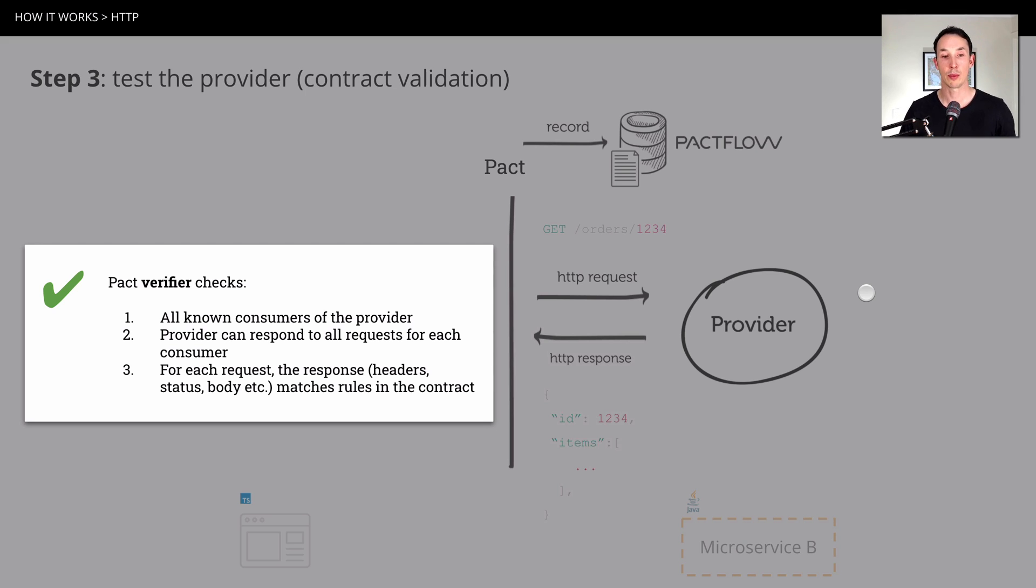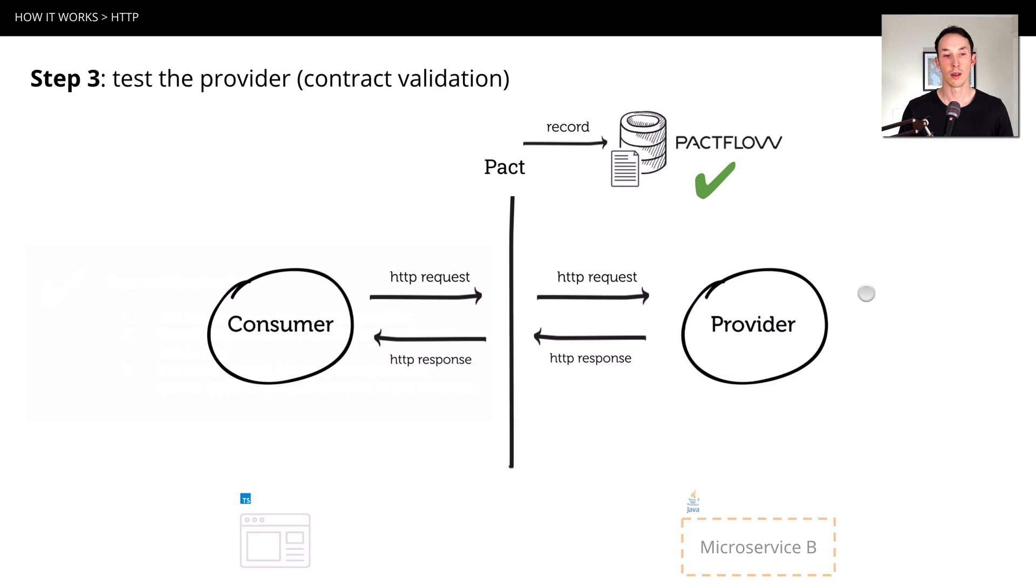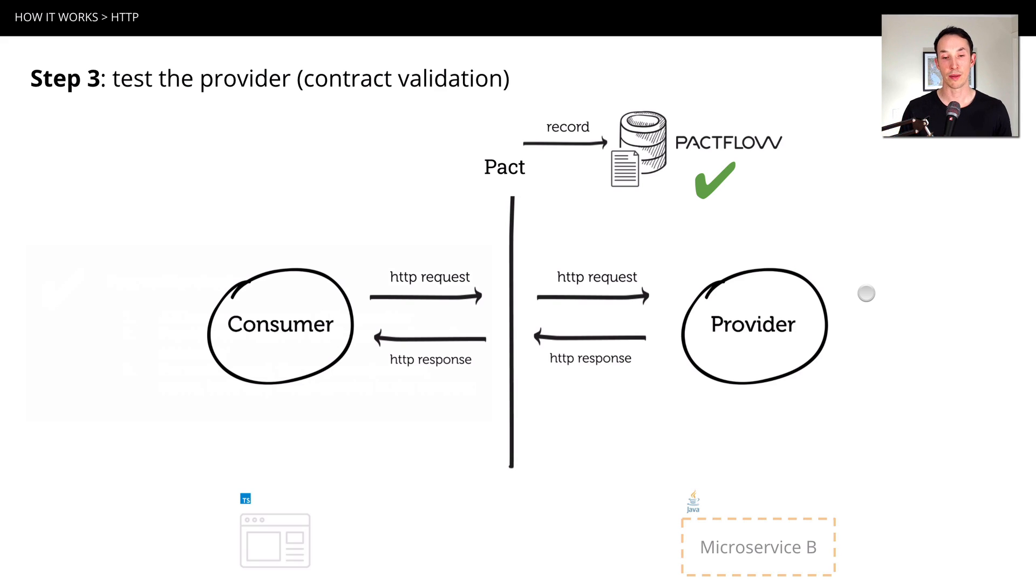And it's going to match all the responses, response details from that request. So for example, the correct headers have come back, the correct status code, the correct body. And if we get that right, we're feeling pretty comfortable that our two unit tests aren't going to drift.